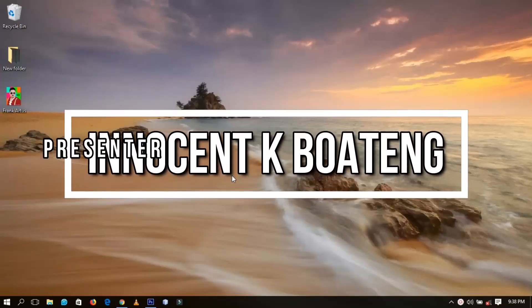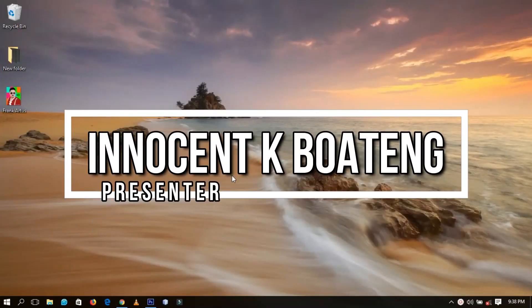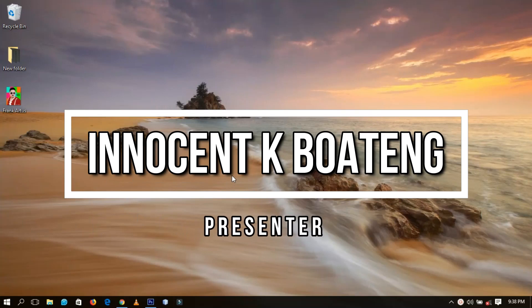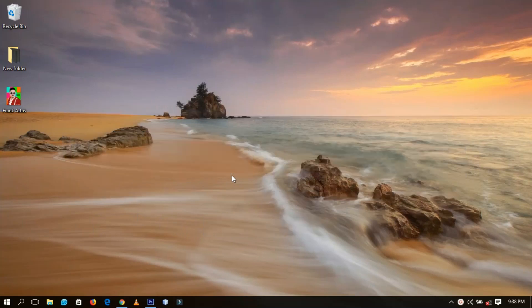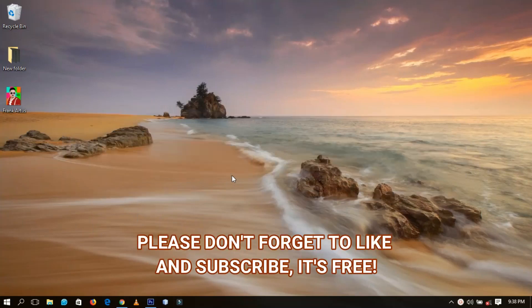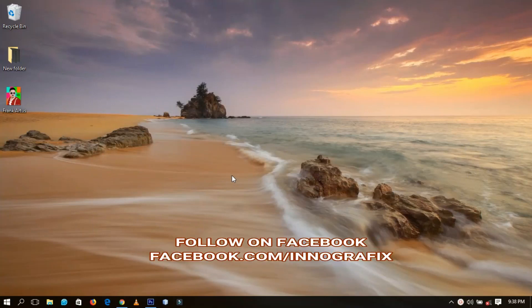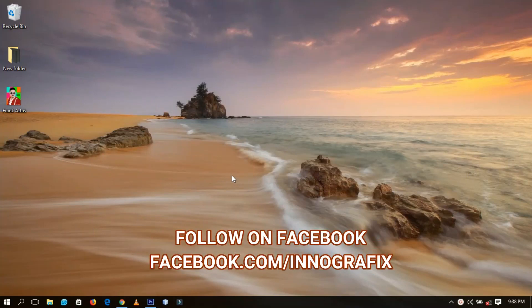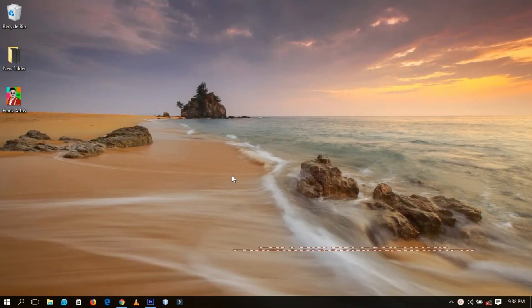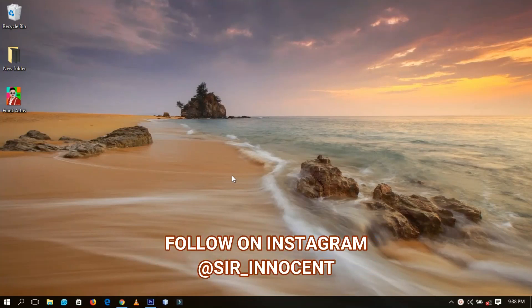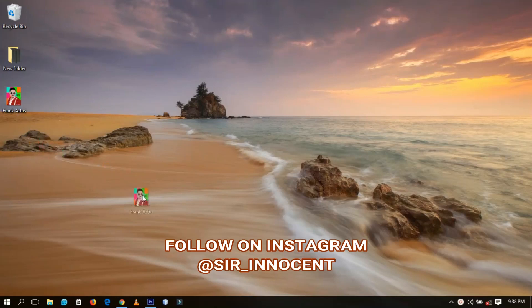Hello everybody and welcome to this channel once again. Thanks so much for clicking on this video. If you're new here, kindly hit the subscribe button. If you're returning, thanks so much for coming back. Today we're going to learn a Photoshop tip that is going to help you save some time, so without further ado let's get into the video.